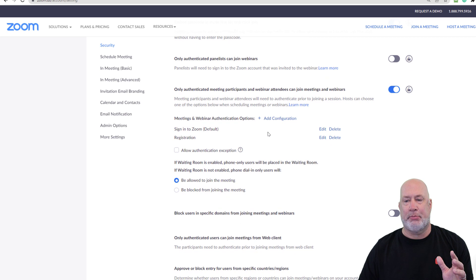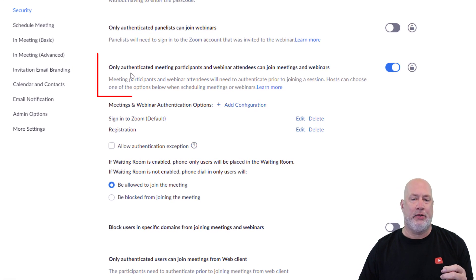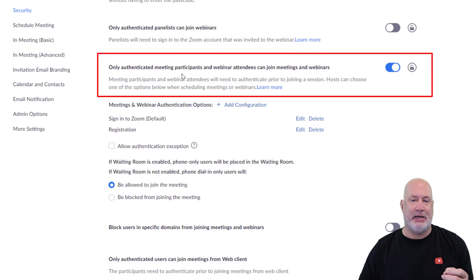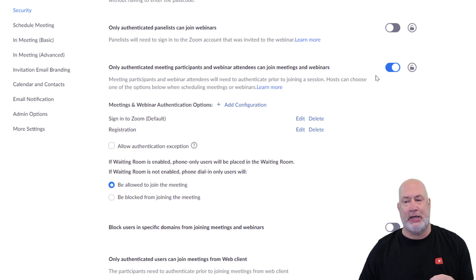I'm in here playing, so I'll go back and reset it the way it was, but it's right here: only authenticated meeting participants and webinar attendees can join meetings and webinars.